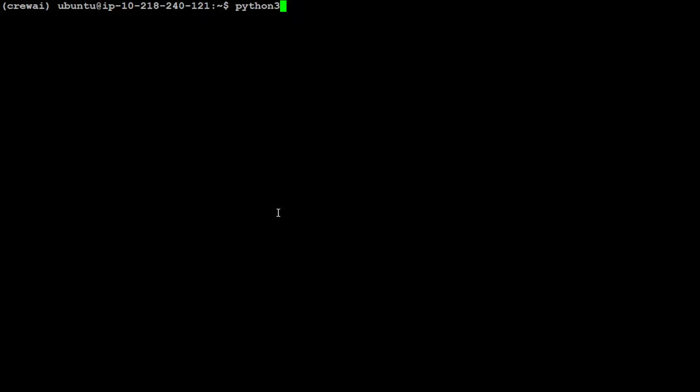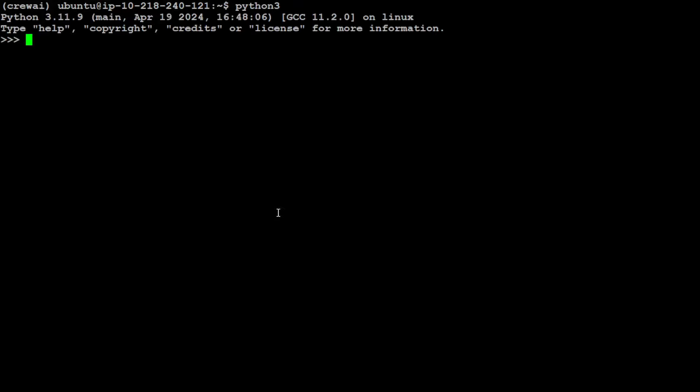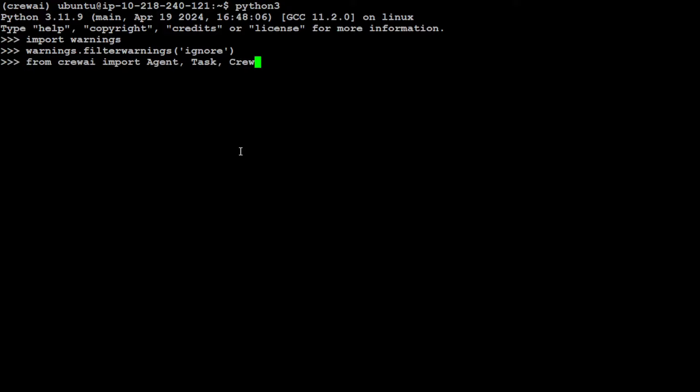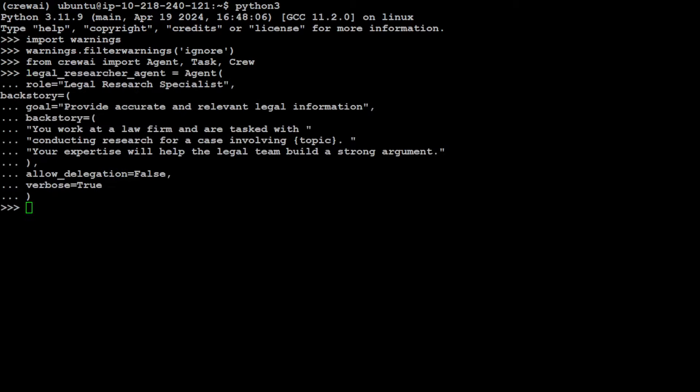Let's fire up our Python interpreter where we'll be looking at how to create the agents and tasks and knit them together. First, let's import these warnings just to suppress them so everything remains clear. Then let's import our agent, task, and crew module from CrewAI.